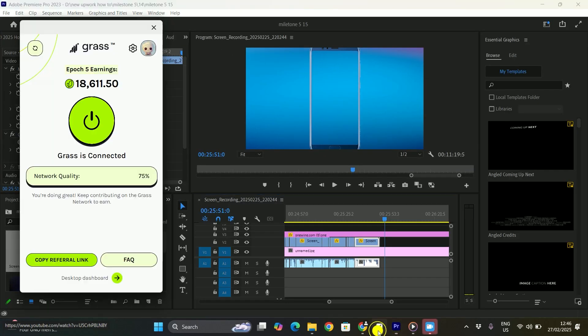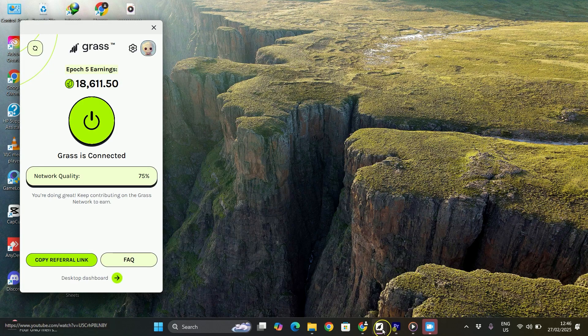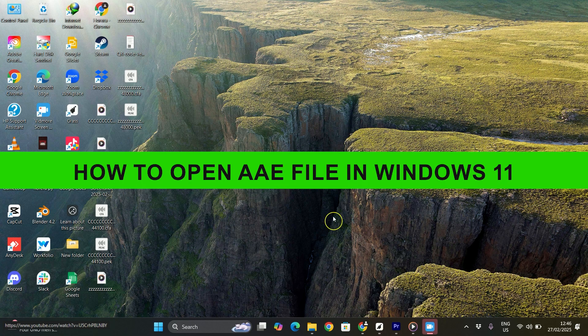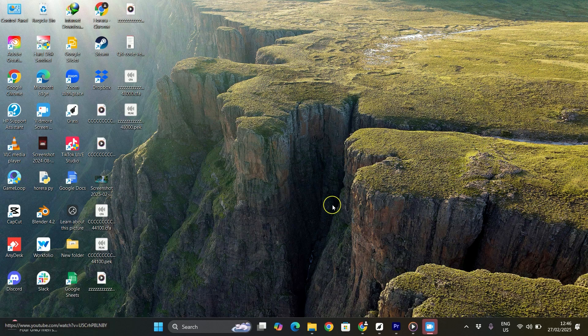Hey everyone, welcome back to the channel. In today's video, I am going to show you how to open AAE file in Windows 11.